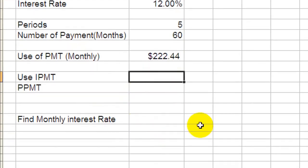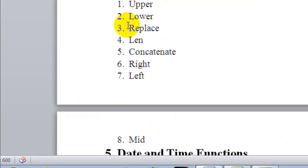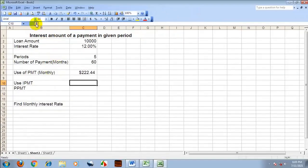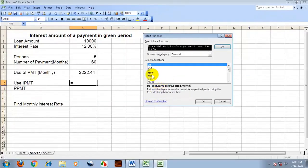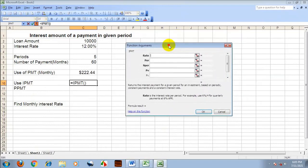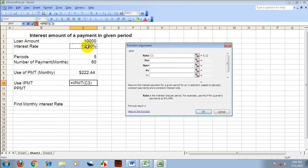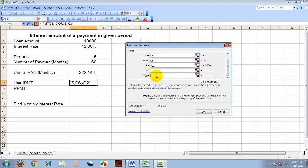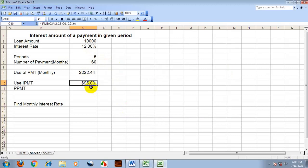Next is IPMT — interest payment function. IPMT calculates the payment of interest portion. Insert the function, then click on IPMT. Enter the yearly rate divided by 12 for the rate per period. Enter the number of periods, then the number of payments and the loan amount. Type 0 or 1 for the payment type. This gives the interest payment — IPMT.